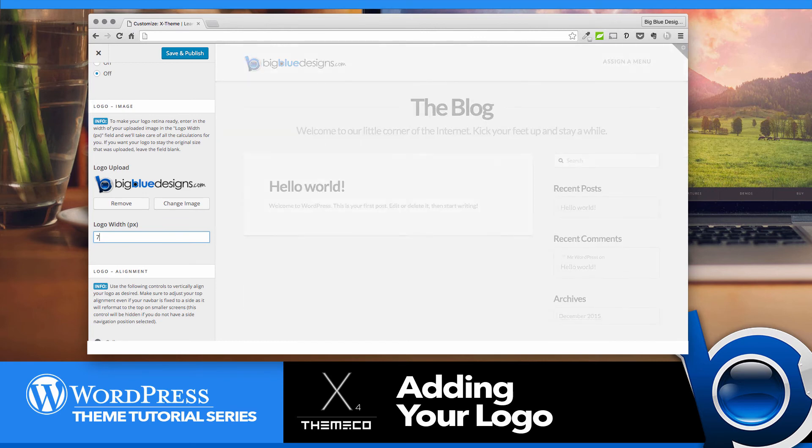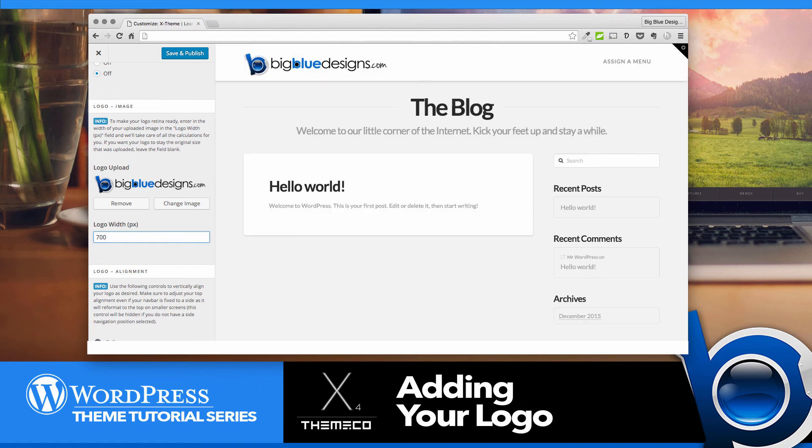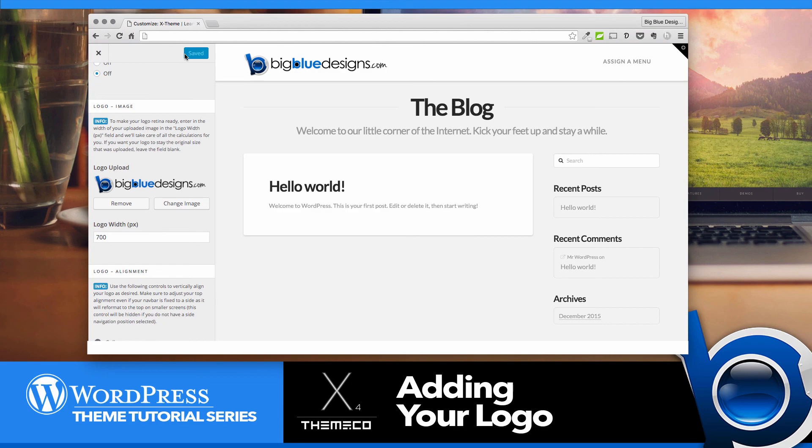If you'd like it a little bigger, you can maybe make it 700 and just play with that number until you see something that comes out about the way you like, and then click Save and Publish. And you are done and your logo is up on the header of your website.